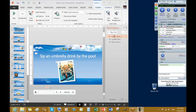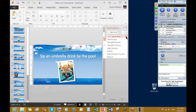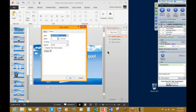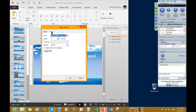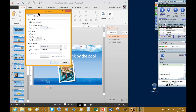If you bring your pointer to the audio in the animation pane, there's a little dropdown arrow — click into it. From here, go to Timing. This window will open with Effects and Timing tabs. Click on Effects. See — Start Playing from Beginning is selected. Under Stop Playing, we currently have After Current Slide. We're going to select After and choose slide 12.